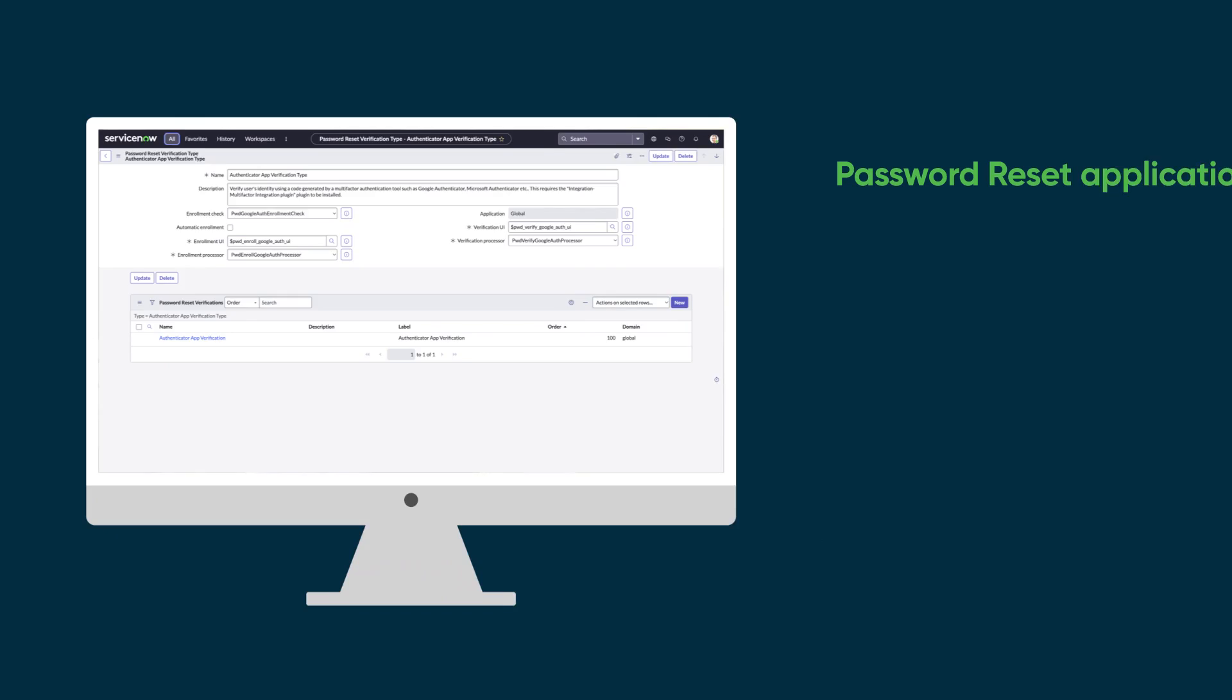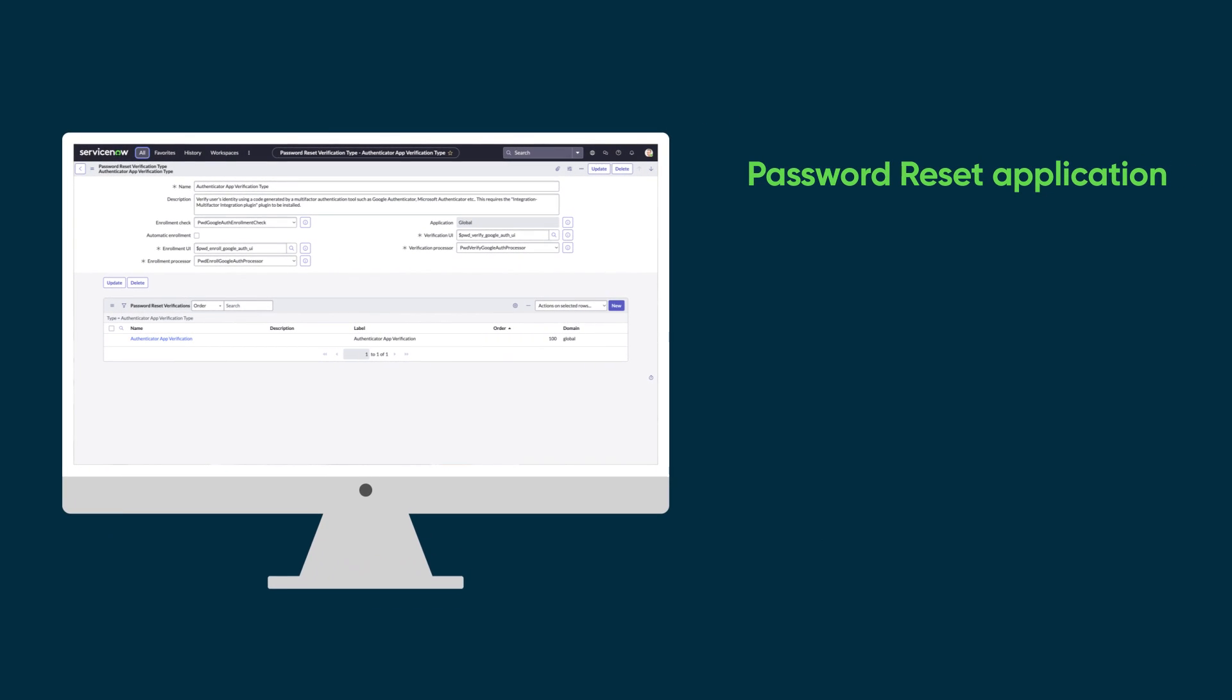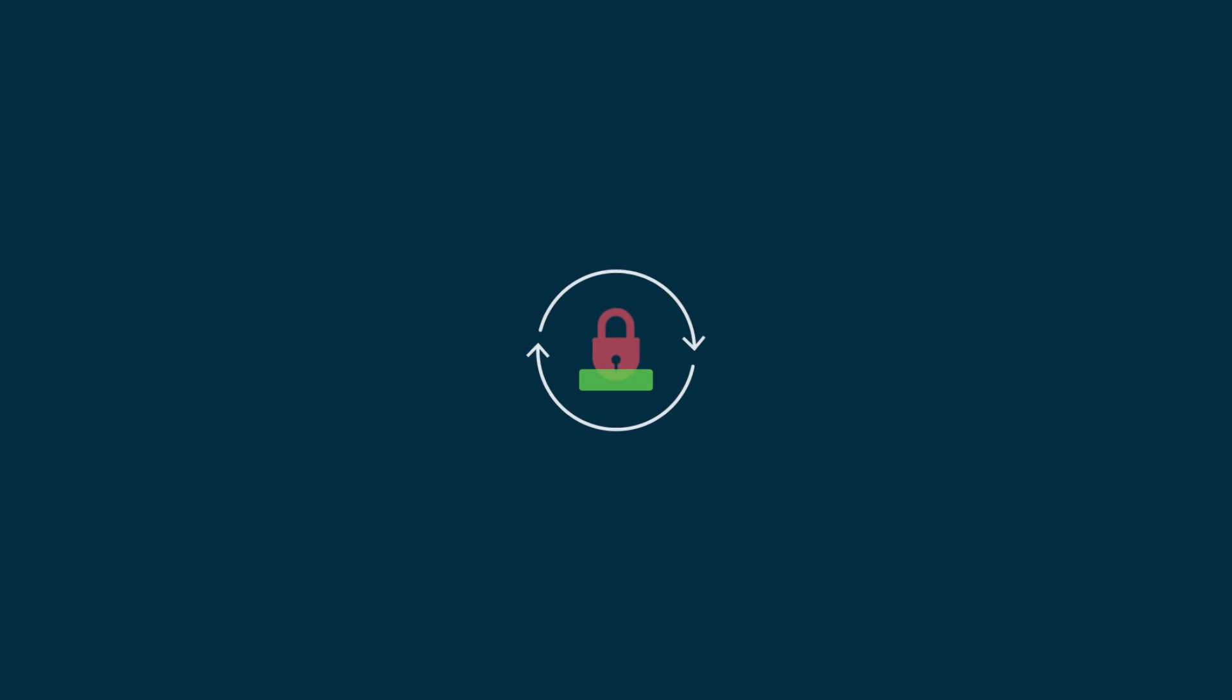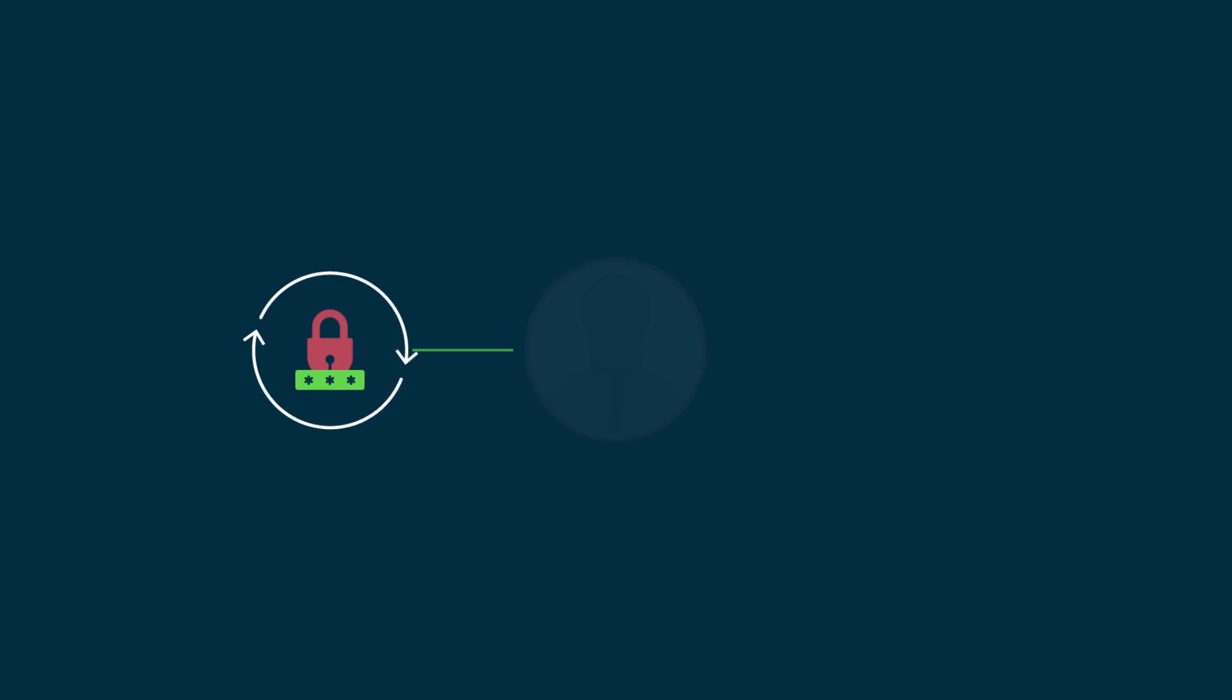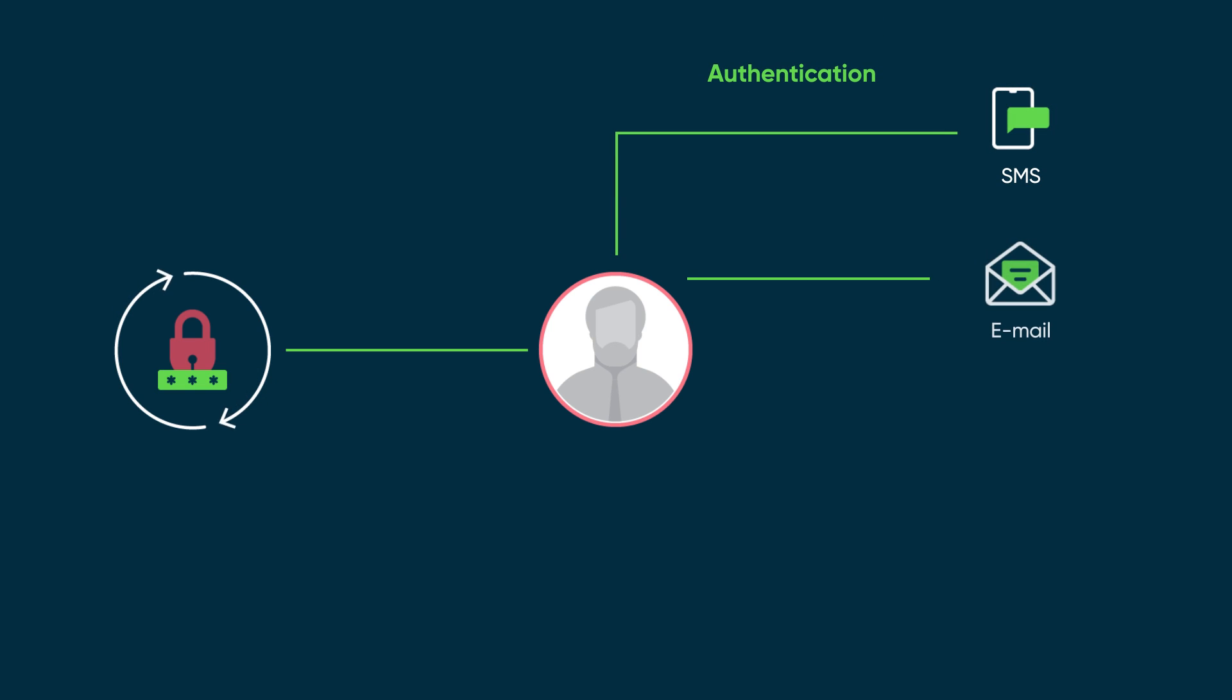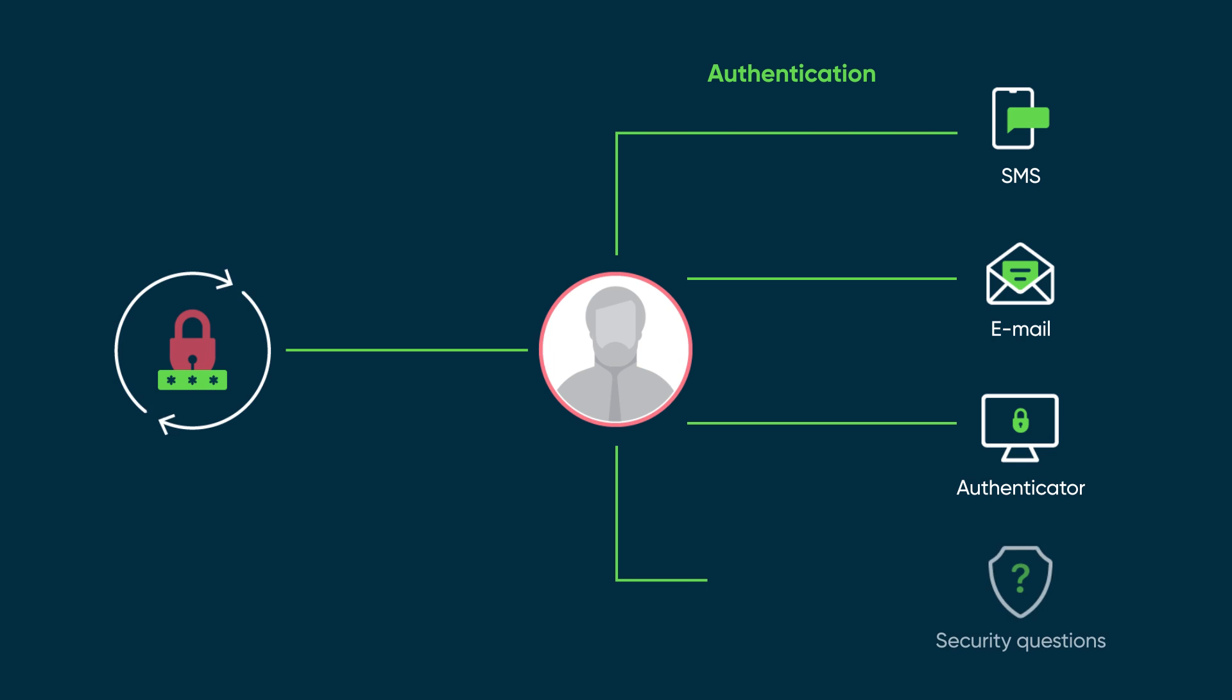With the ServiceNow Password Reset application, users can reset the password for their ServiceNow instance, their AD password, and passwords for third-party credential stores. In one of the steps for resetting a password, users verify their identity by entering a code sent via SMS, email, or an authenticator, or by answering security questions.